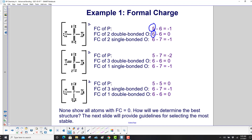For the structure with 2 double bonds, phosphorus is accountable for 6 electrons in the Lewis structure, giving a formal charge of 5 minus 6, which is negative 1. The double-bonded oxygens each have 6 electrons, so 6 minus 6 equals 0.